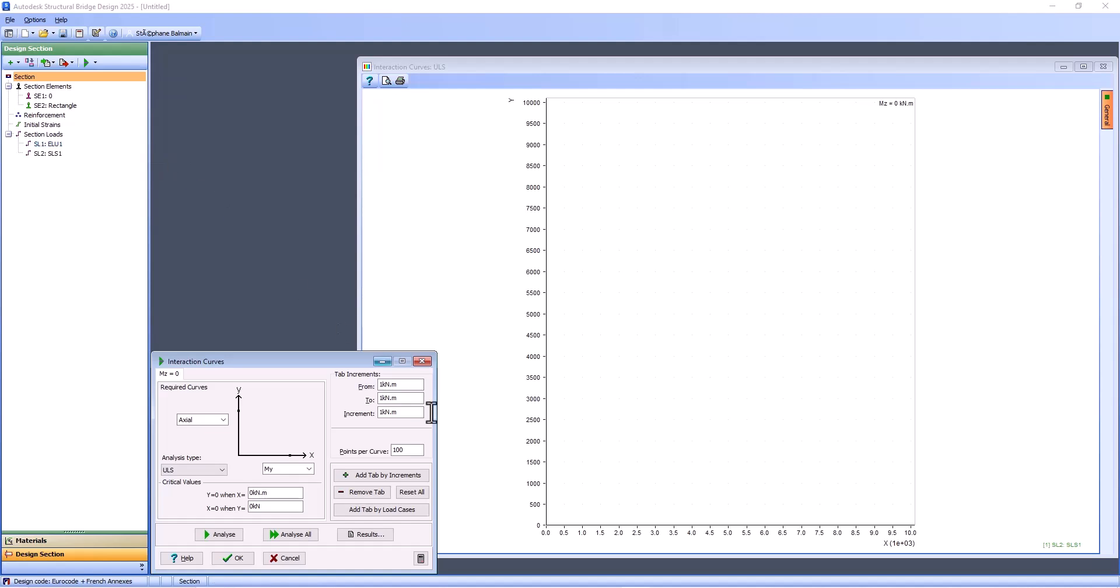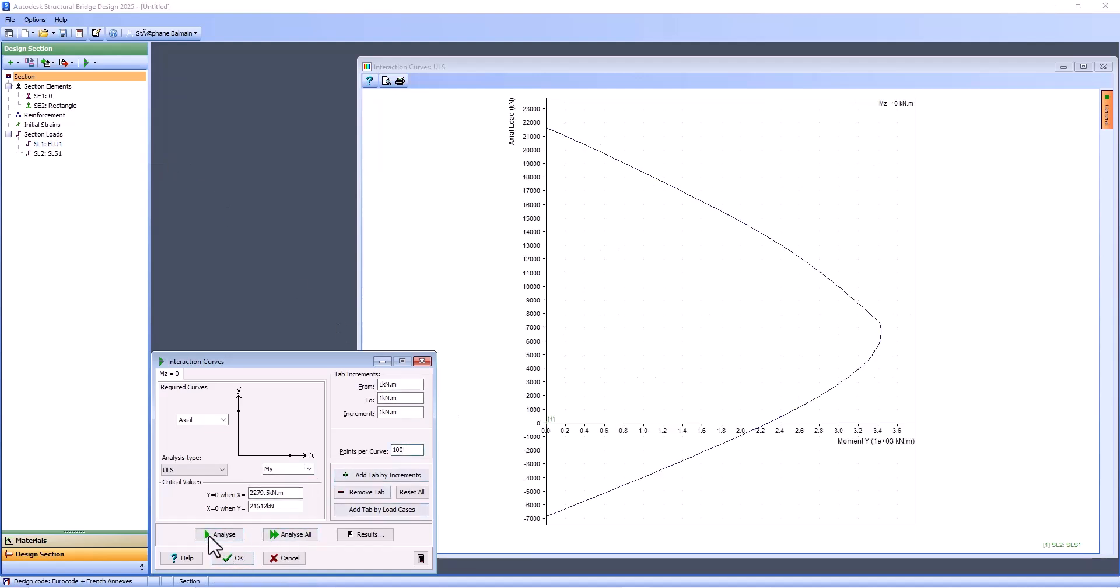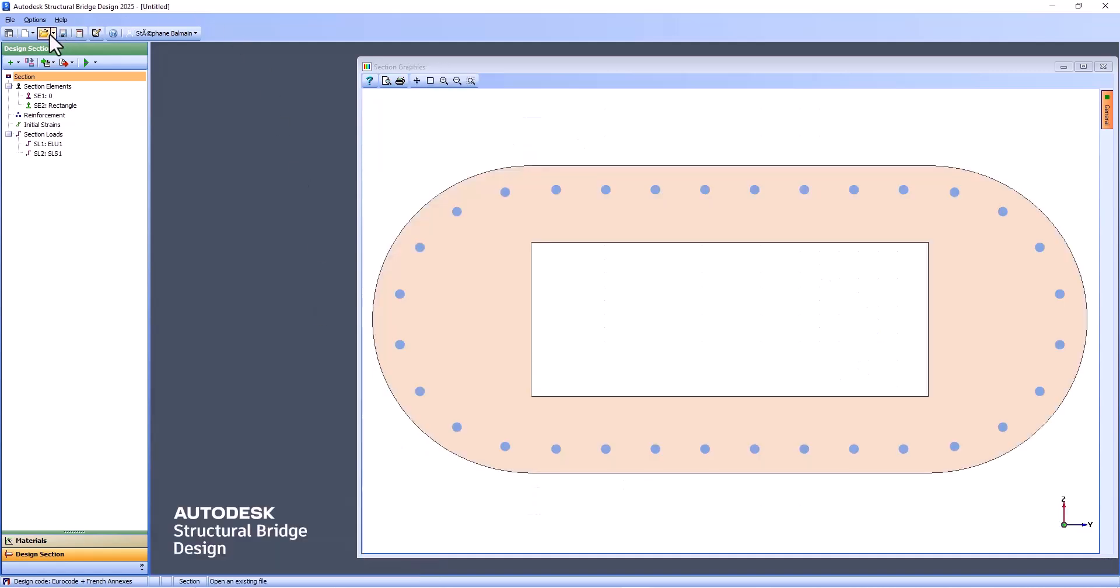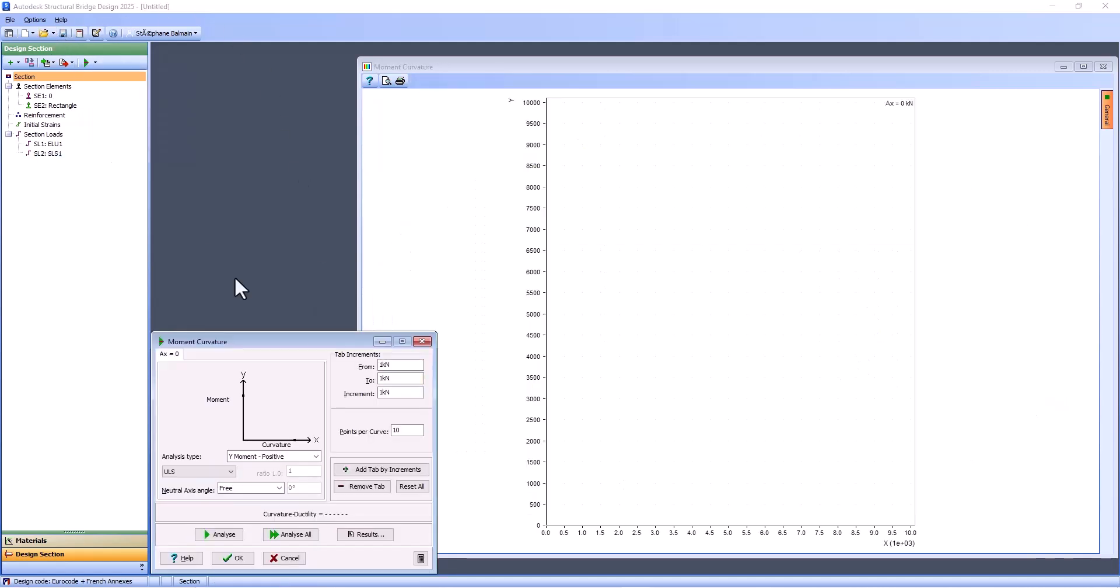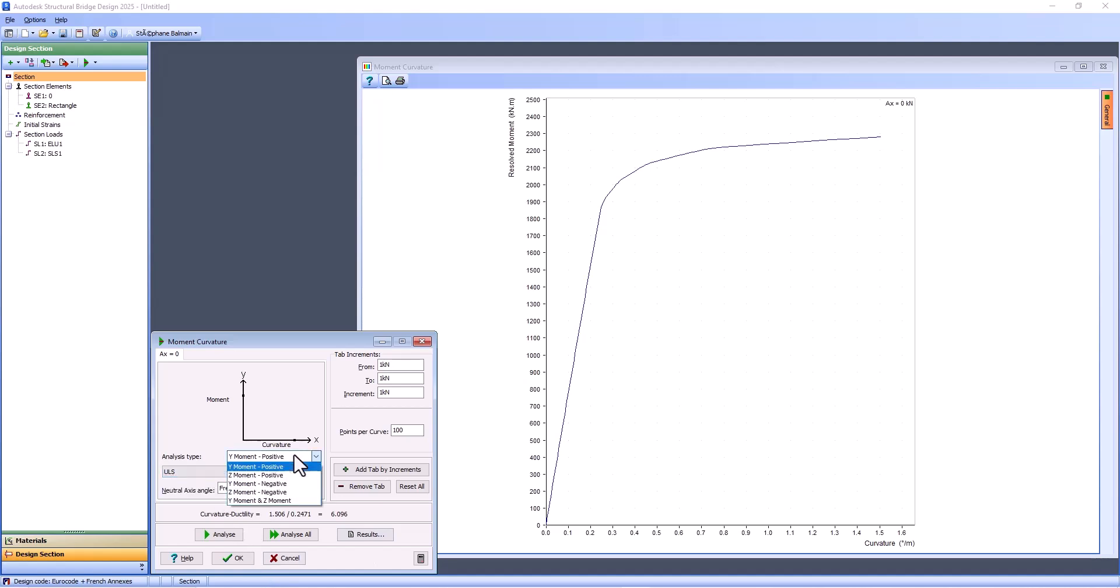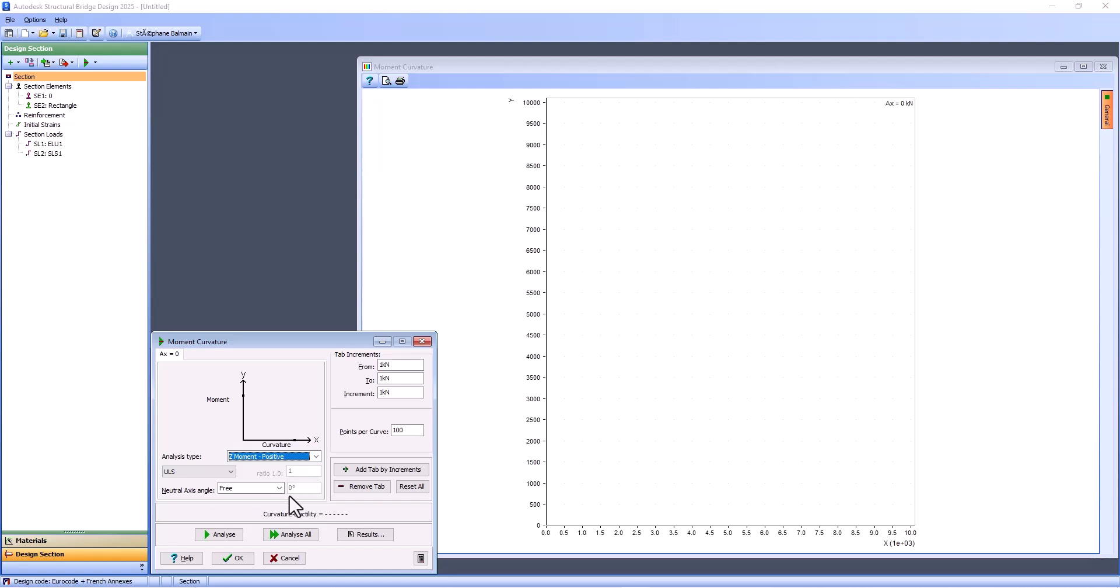So let's analyze the interaction curve. I put 100. Analyze. And here, you have the value. You can adjust and select what you want. And last, a moment curvature. Analyze. Same. You can update if you want it to be more accurate. And you can select what you want in value.